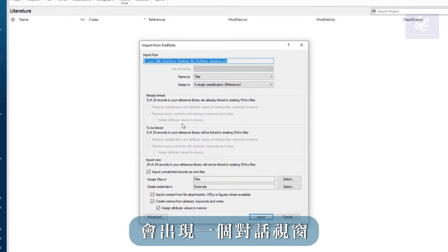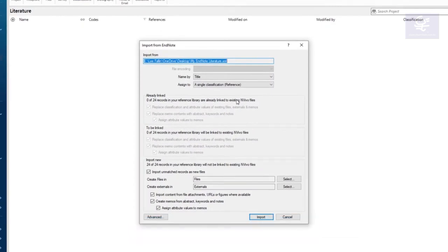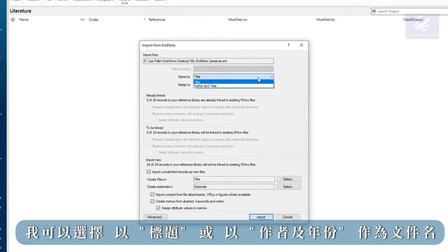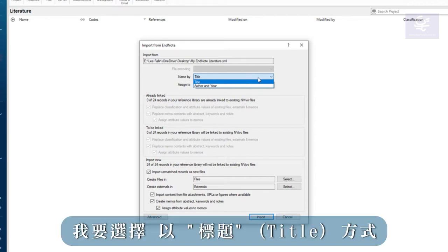A dialogue box appears. I can choose whether I prefer to see the title or author and year as the file name. I'm going to choose title.